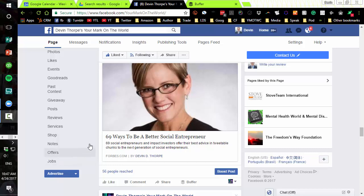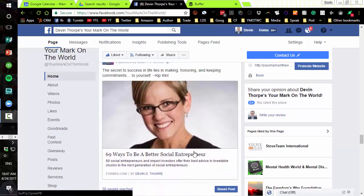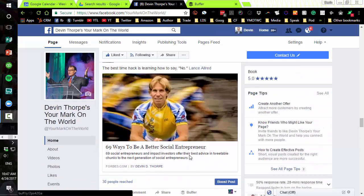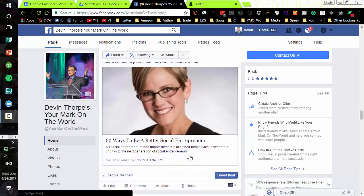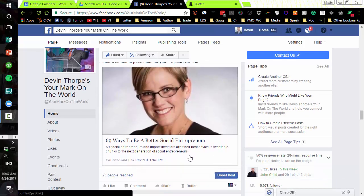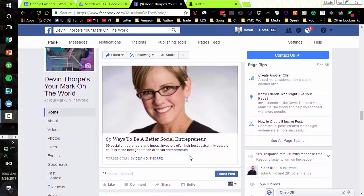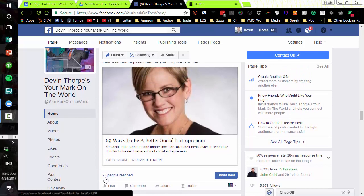Go to your Facebook page — you can do this with me or just do it right after — and scroll through your posts. Look for something that you might want to share, that you really hope more people would see than have already seen it. I'm looking at a post on my screen that only 23 people have seen, but I'd like more people to see this post.